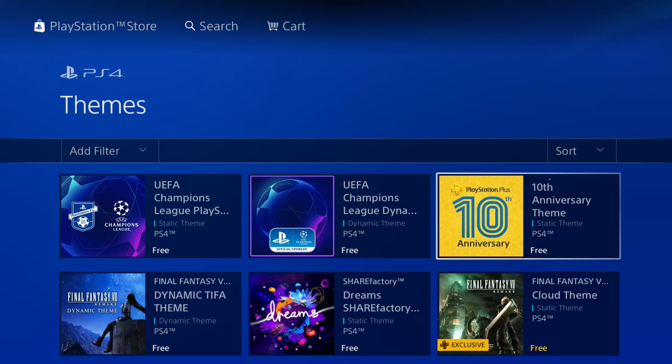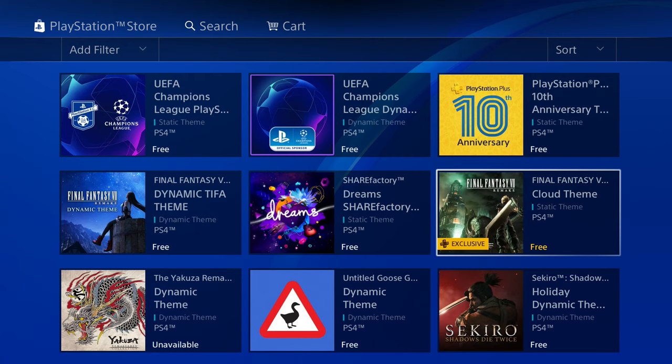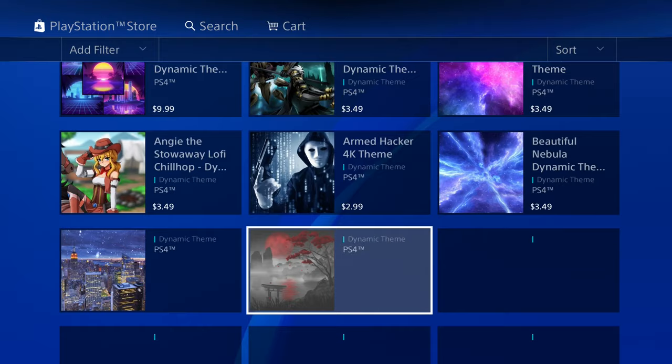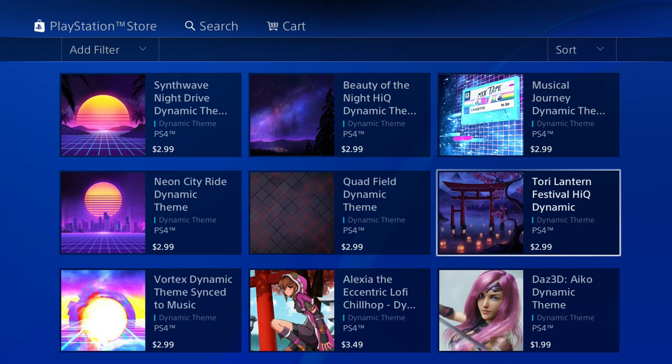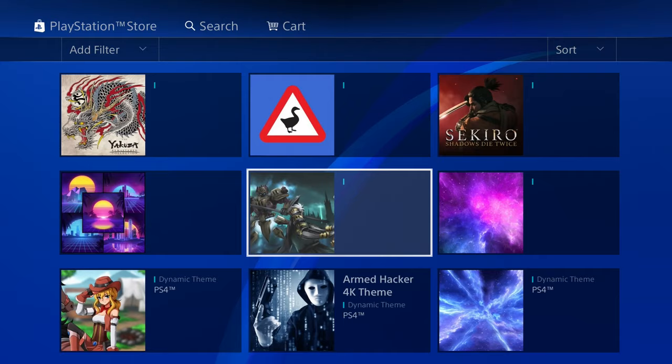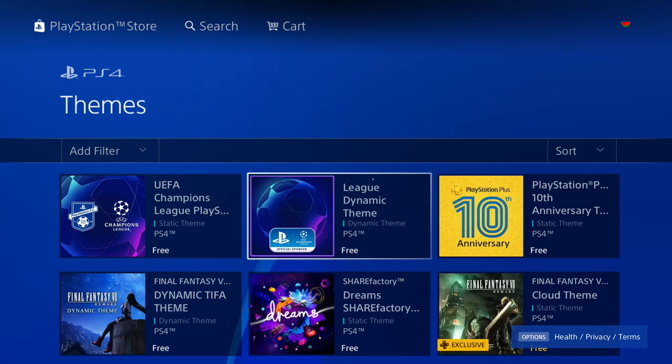And there are some nice free ones. There is the PlayStation Plus 10th anniversary. That's nice. There are a few game themes like Final Fantasy that are free. PlayStation Dreams. Untitled Goose Game. So there are a few in here that are free. And of course there are the paid themes as well. So yeah, just keep in mind dynamic themes include all the logos and all of the icons that you'd see on your home screen.